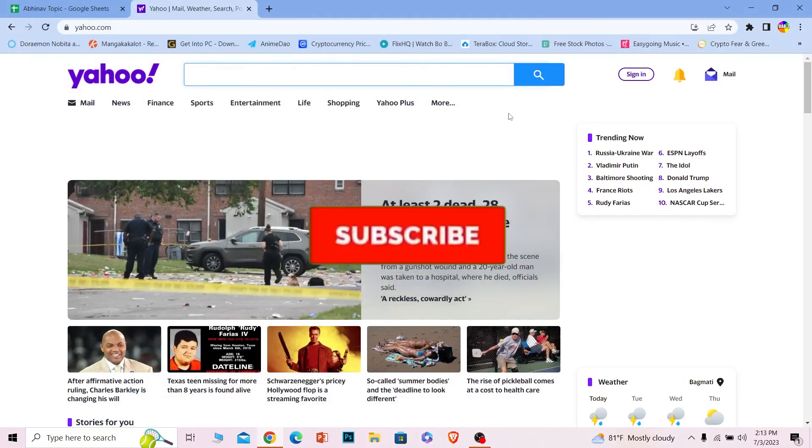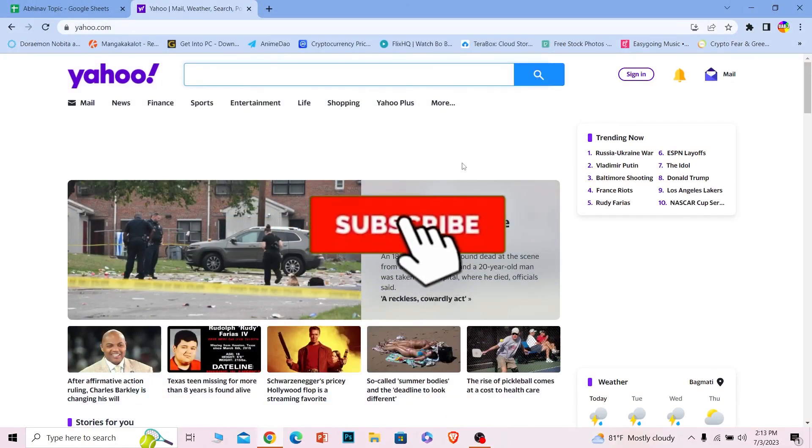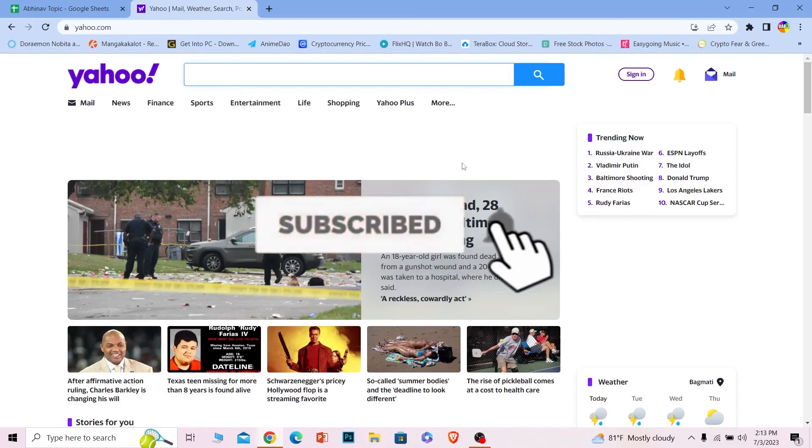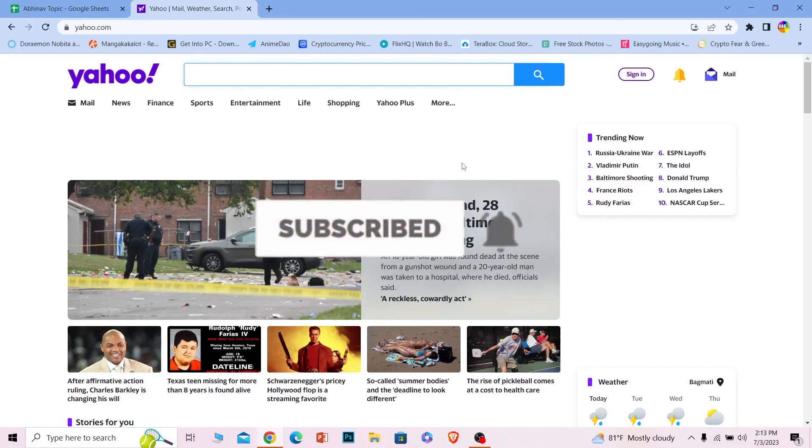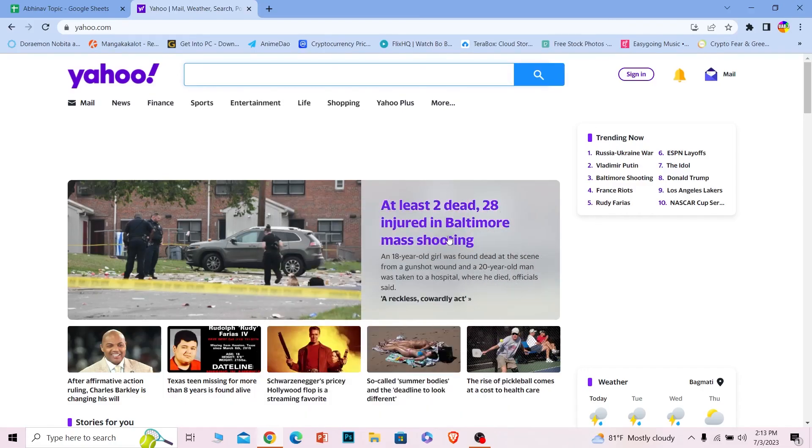So yeah, that's how you can operate or use Yahoo if you're unable to login into it. If you guys found our video helpful, hit that subscribe to our channel, Beginners Guide. Bye bye.